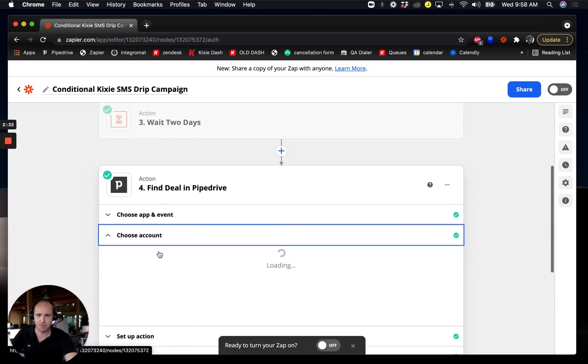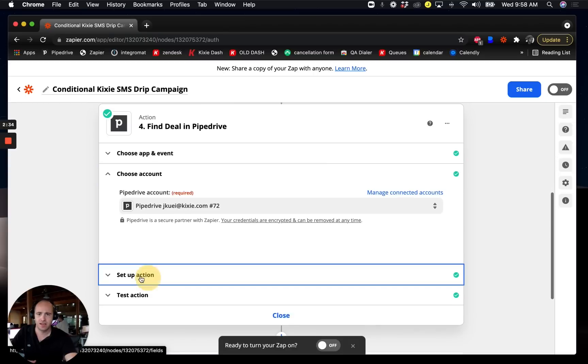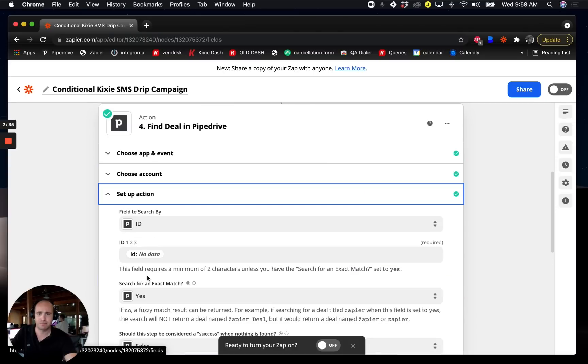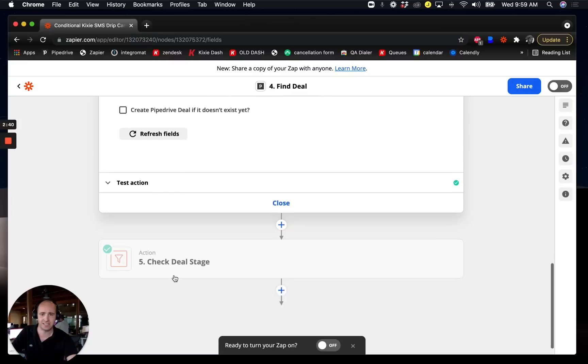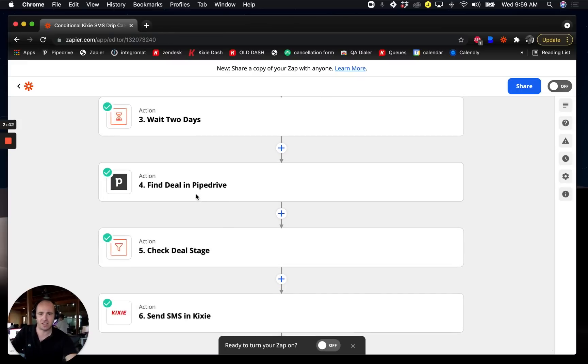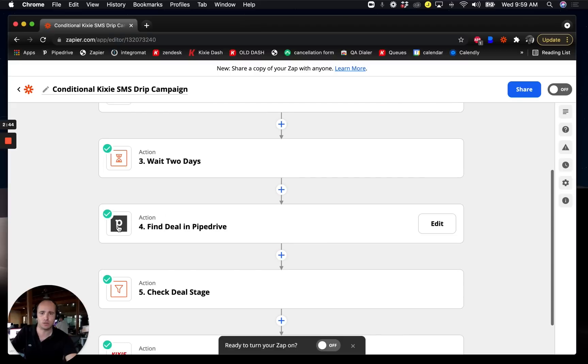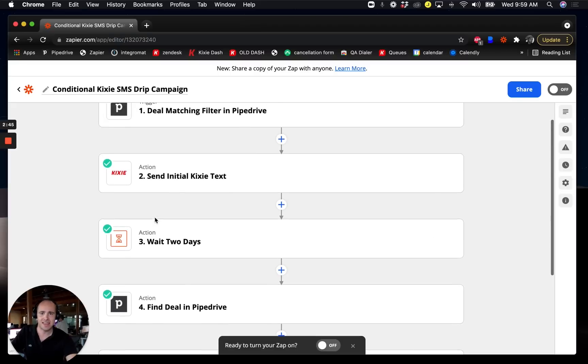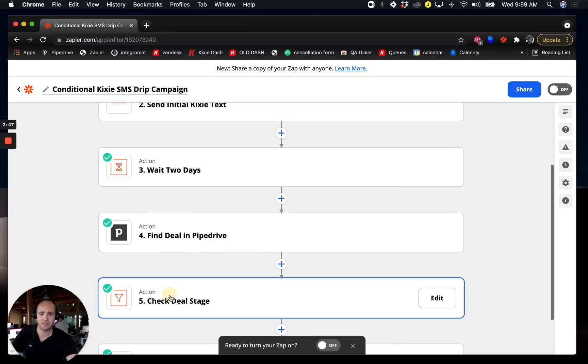So what I'm going to do is look for that deal in Pipedrive. And again, with any CRM this will work pretty much the same way. I'm going to search by the ID of that deal from the first trigger step here. Once I find that deal, I'm going to do a little bit of checking.